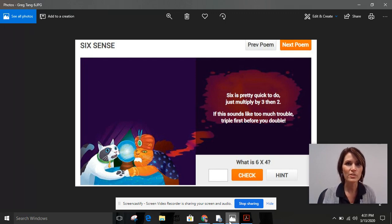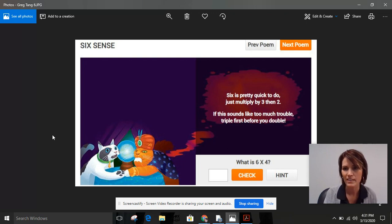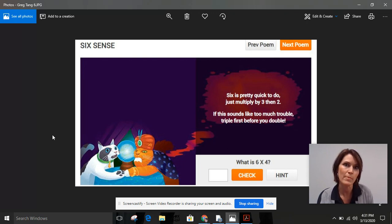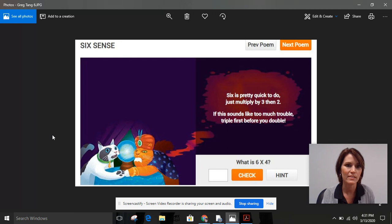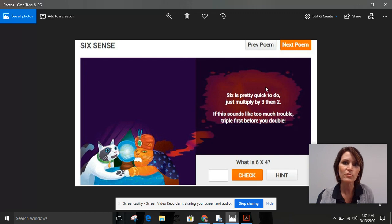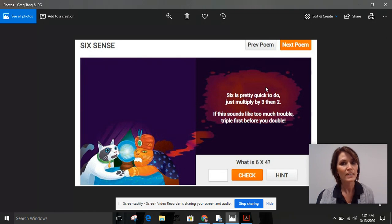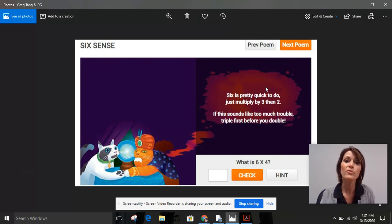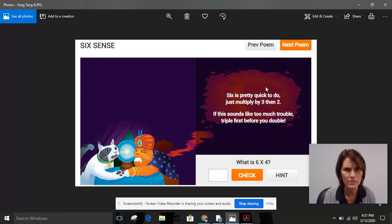You'll notice on the screen starting out today, I have a poem for us that is going to help us think about multiplying by six. The poem says: 'Six is pretty quick to do. Just multiply by three, then two. If this sounds like too much trouble, triple first before you double.' That was a lot!